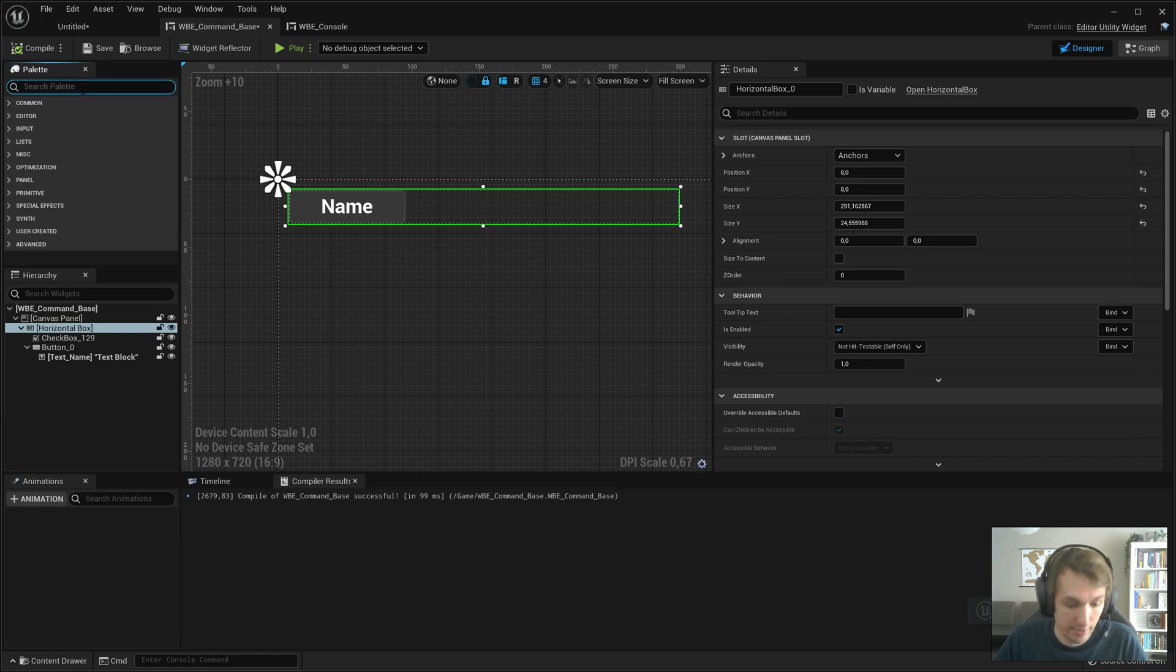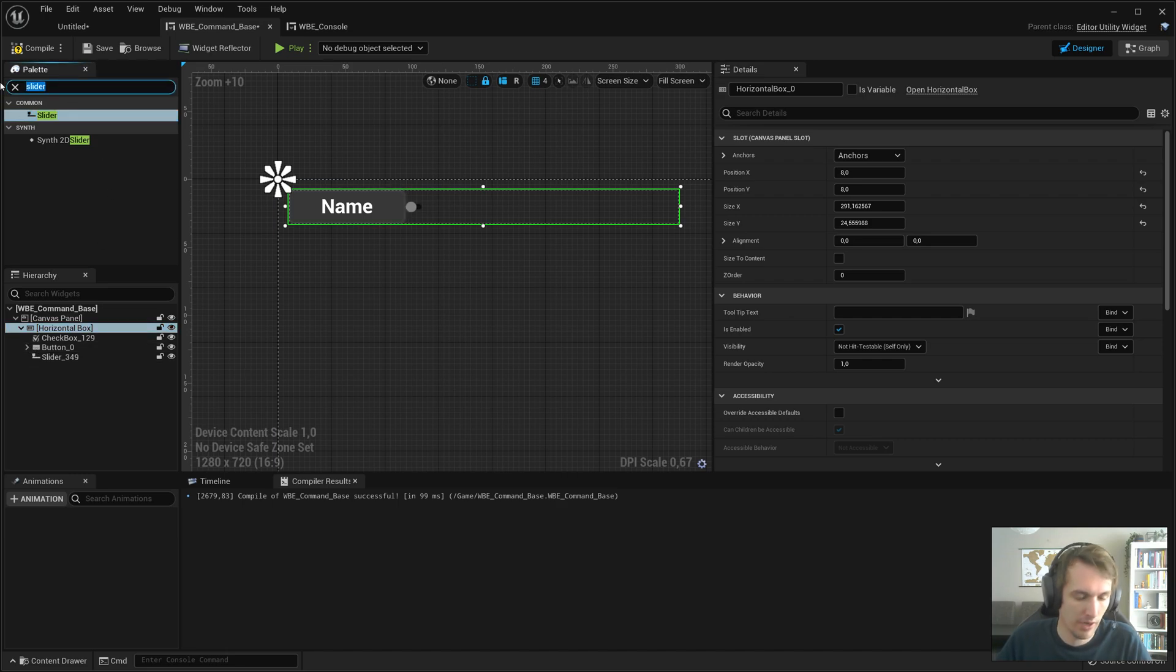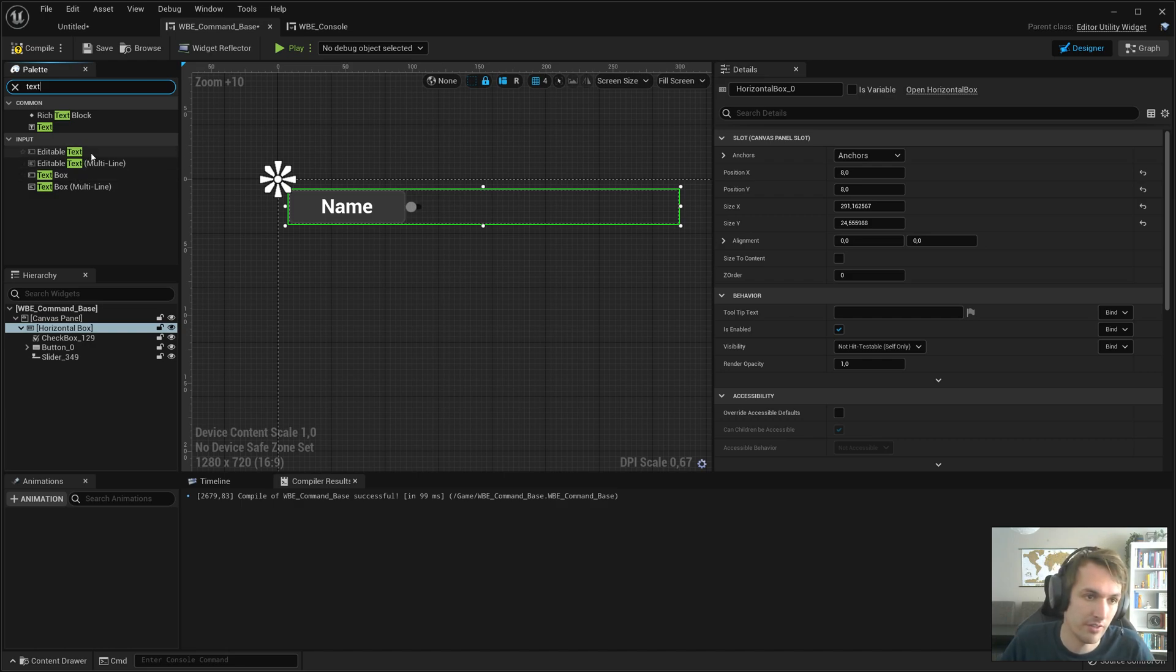We need a slider in there, so let's just drag a slider in there. Now what might be nice as well is to have text that tells you the value of the slider so you don't need the output log open.